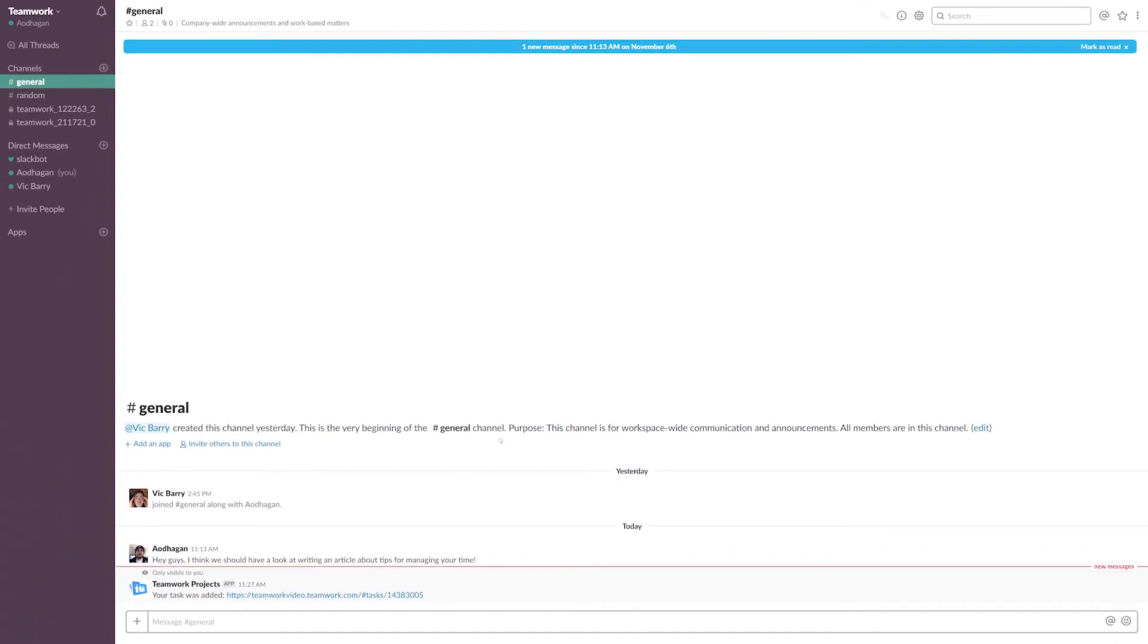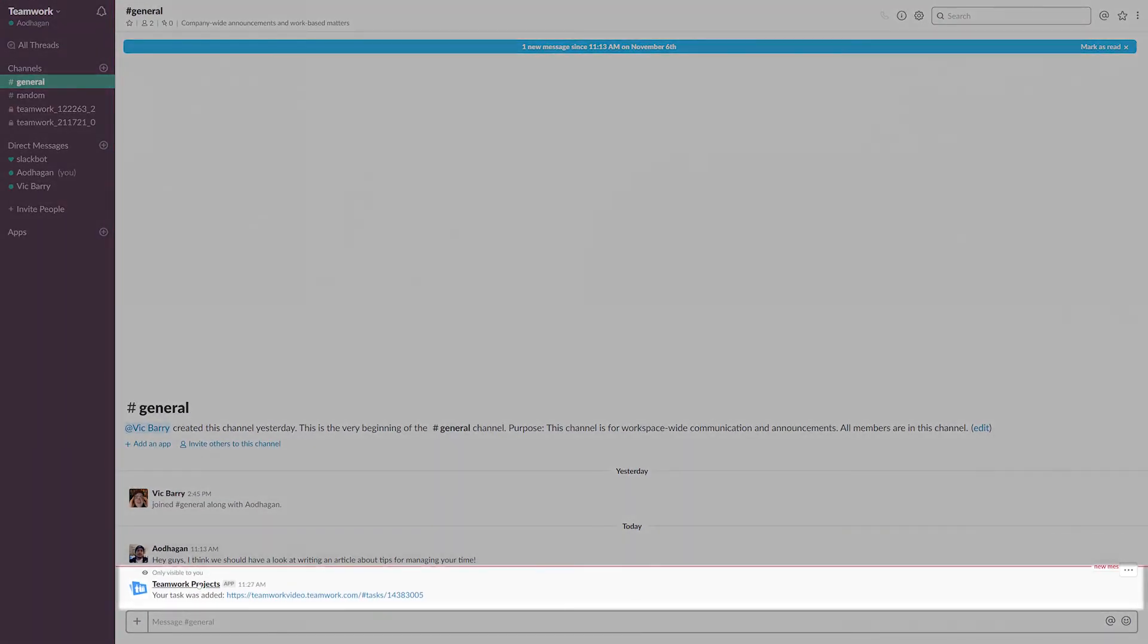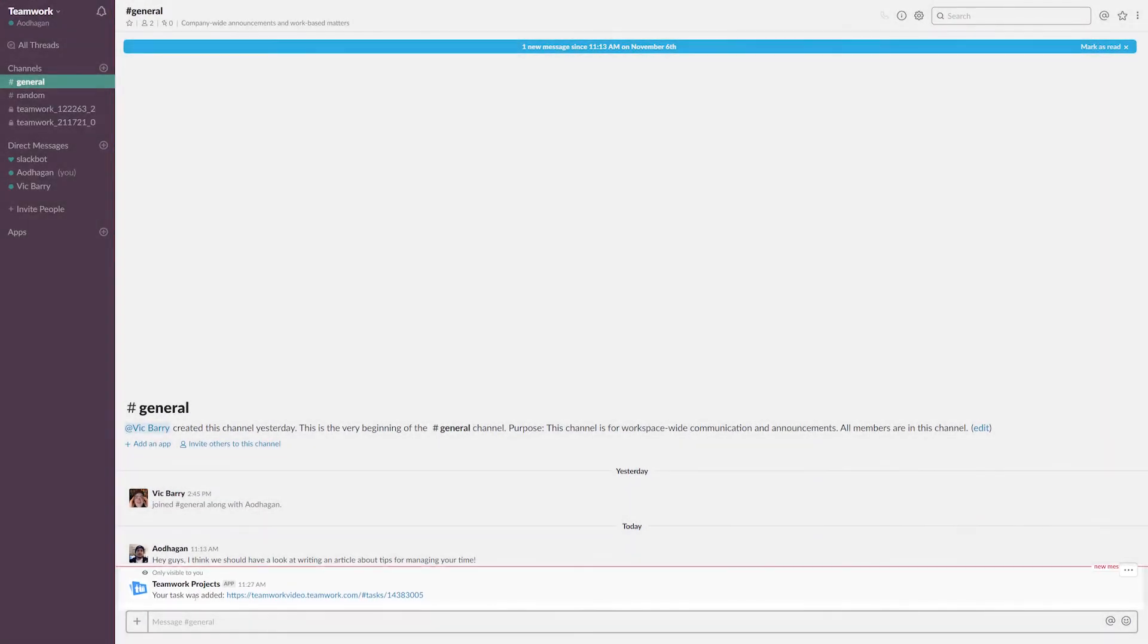Now we can see a confirmation message here of where the task was added, and we can follow this link to go to the task itself.